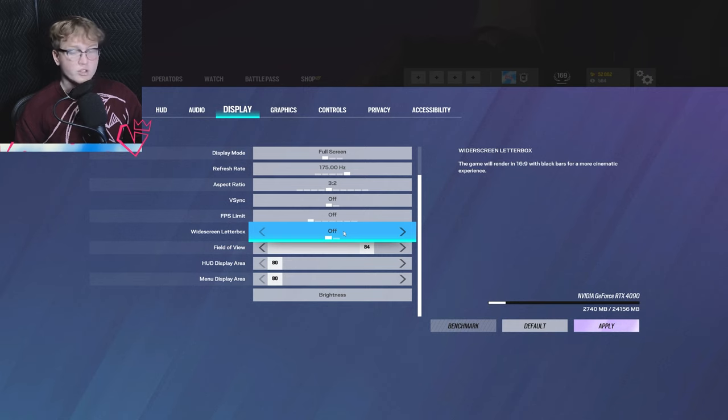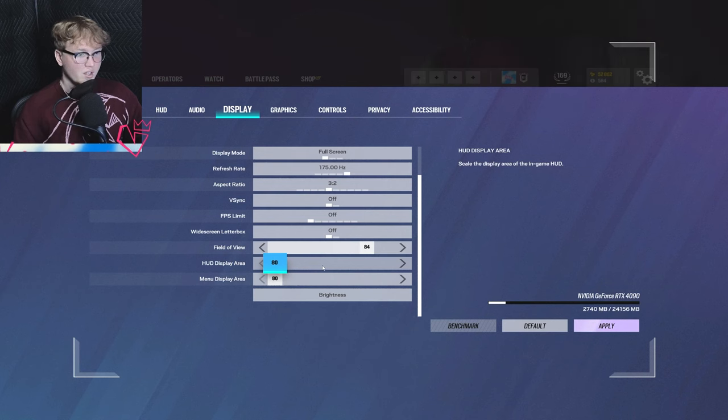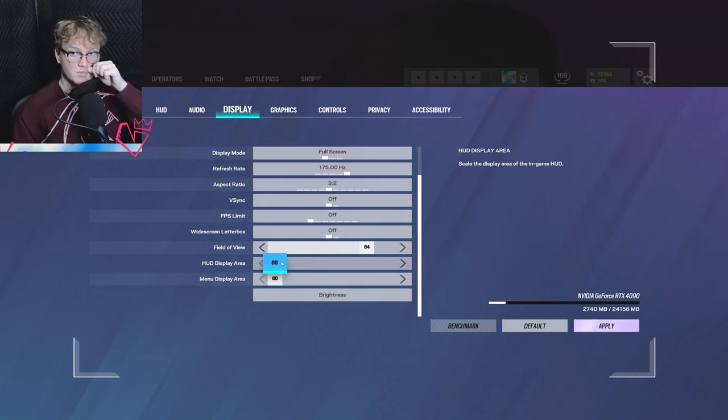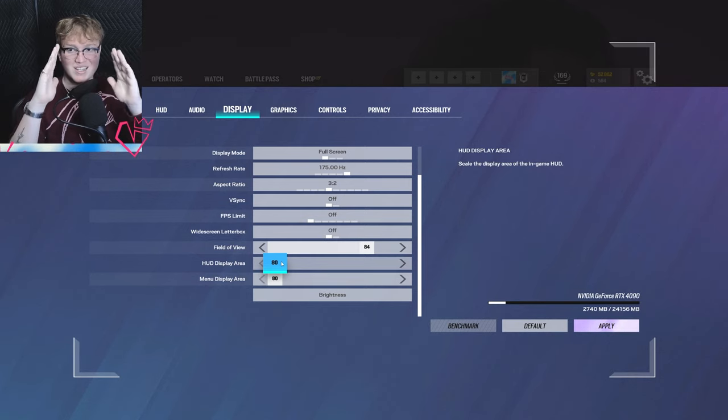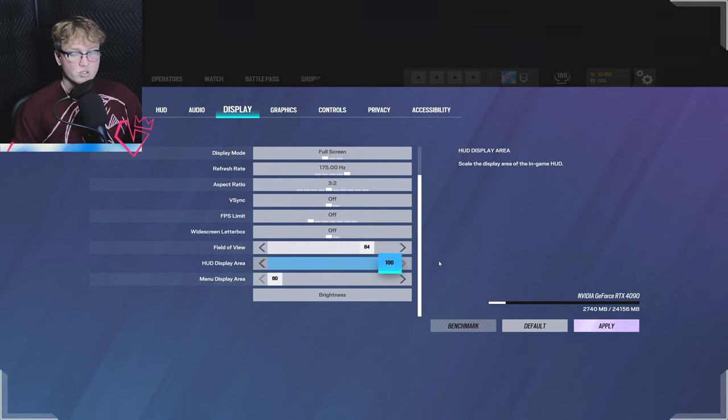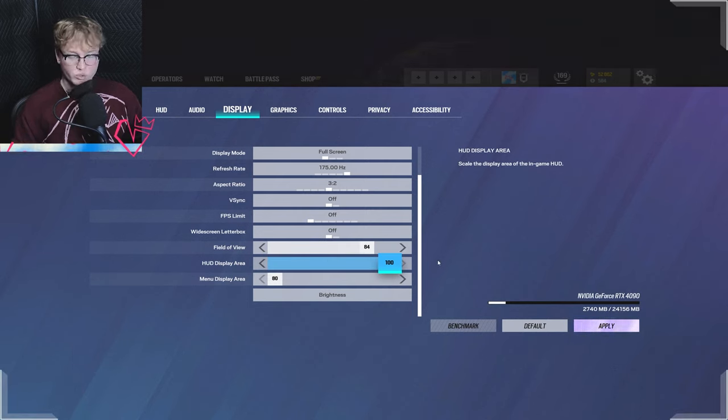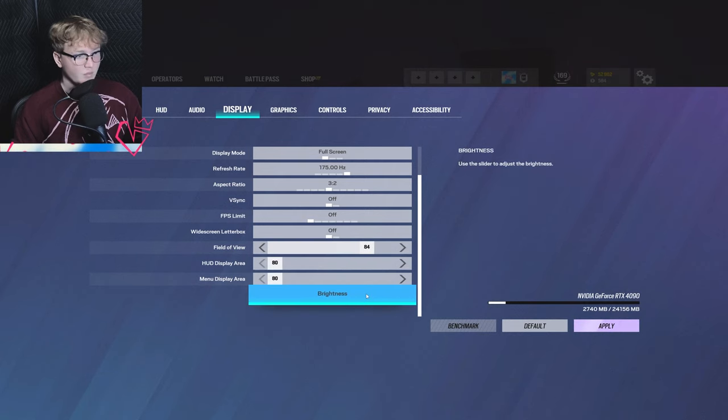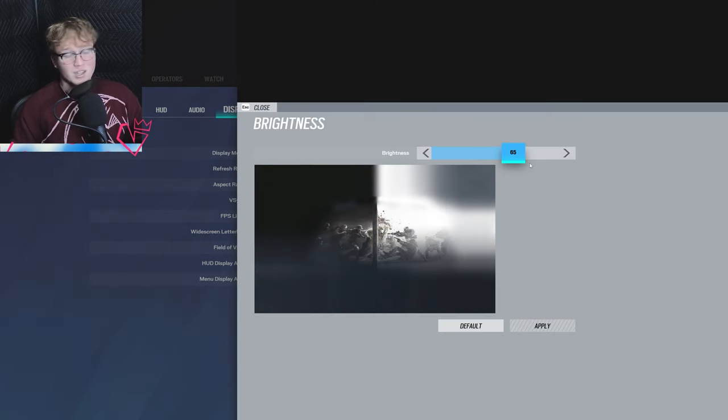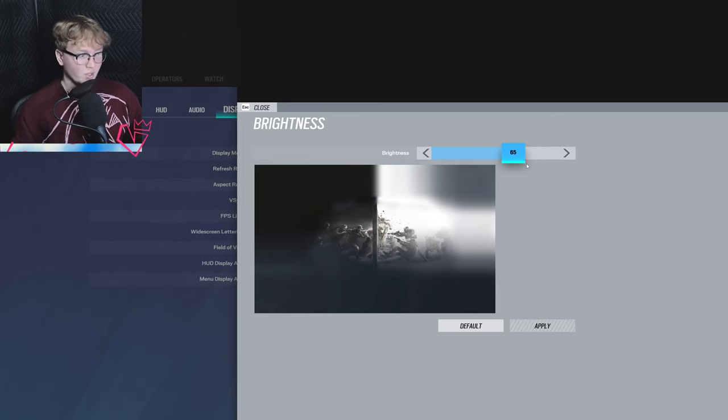Widescreen letterbox, I don't have this on, it's useless. FOV area, I just have at 80 and 80. No reason to have them larger. It just makes things easier to see. I can see my information more condensed because when it's maxed out, it goes to the edges of the screen, making it a little bit more difficult to get information correctly. And then brightness, I just have mine on sufficiently bright, which is 65. This is because I can see things in dark areas and just makes the game overall more appealing to look at.